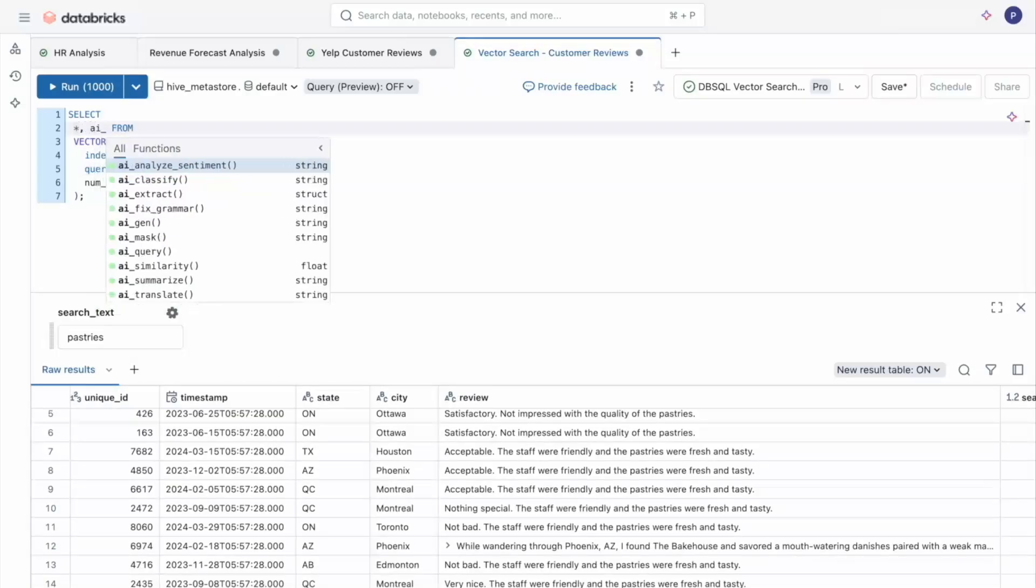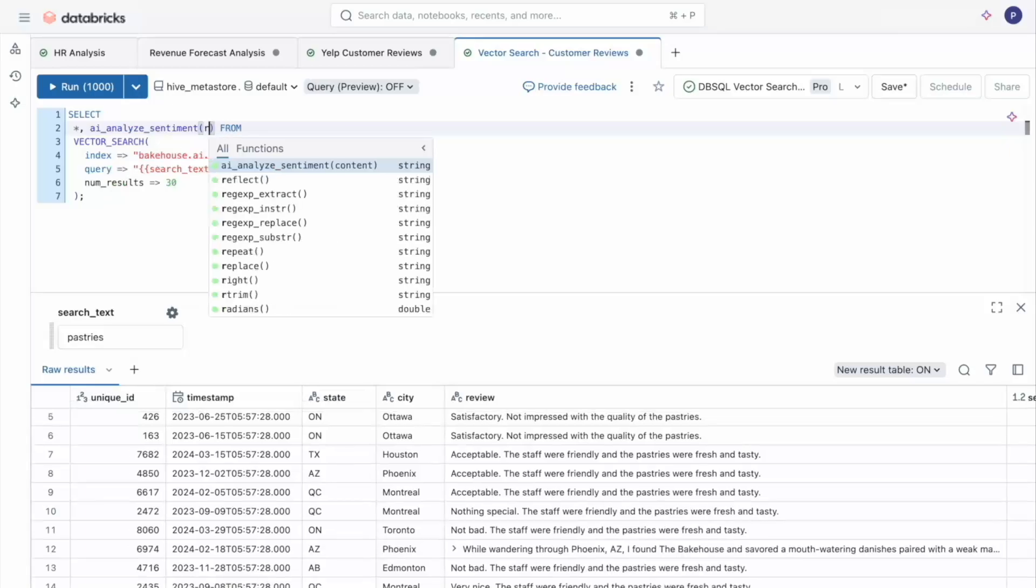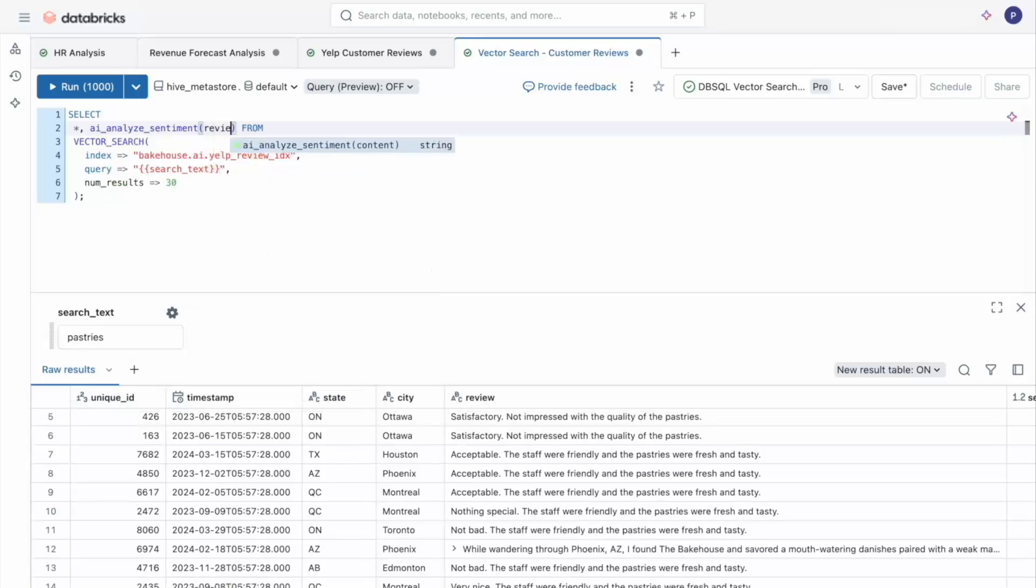As you can see, we have quite a few to choose from, from fixing grammar to translating text. But I'm going to use analyze sentiment to perform sentiment analysis on the review column.